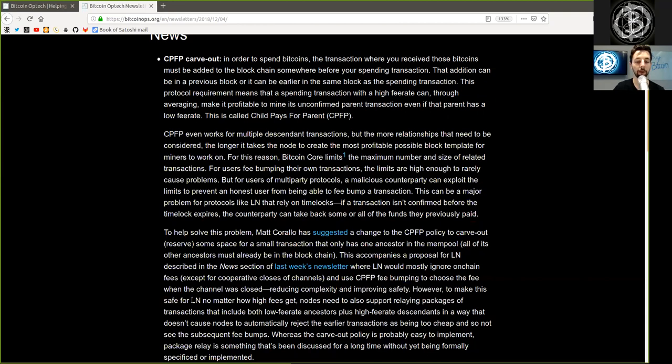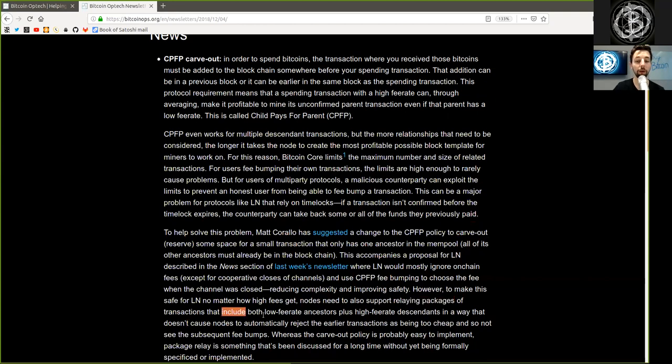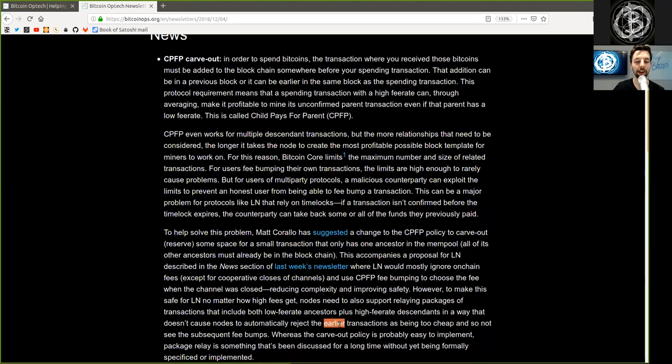However, to make this safe for Lightning Network, no matter how high the fees get, nodes need to be able to also support relaying packages of transactions that include both low fee-rate ancestors plus high fee-rate descendants in a way that does not cause the node to automatically reject the earlier transaction as being too cheap.